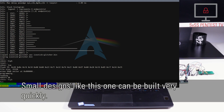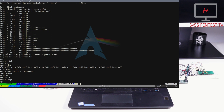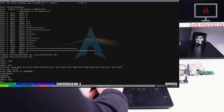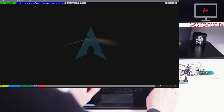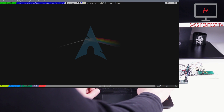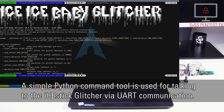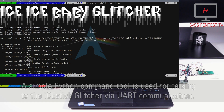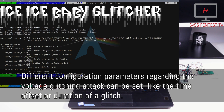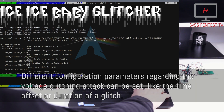Small designs like this one can be built very quickly. A simple Python command tool is used for talking to the iStick Glitcher via UART communication. Different configuration parameters regarding the voltage glitching attack can be set, like the time offset or duration of a glitch.